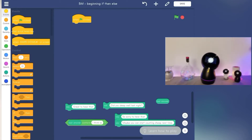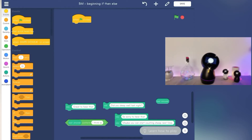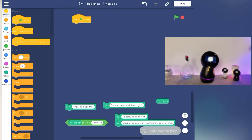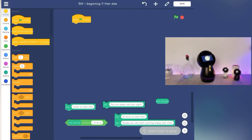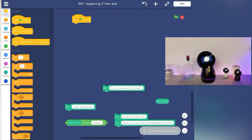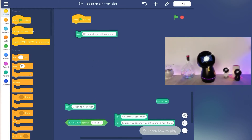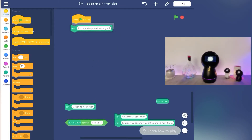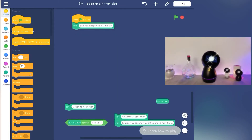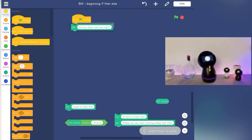The objective of the following example is to create a simple script for Jibo to ask, 'Did you have a good night's sleep?' So we will add an ask block with a pre-typed question. Then we insert the if-then-else block.